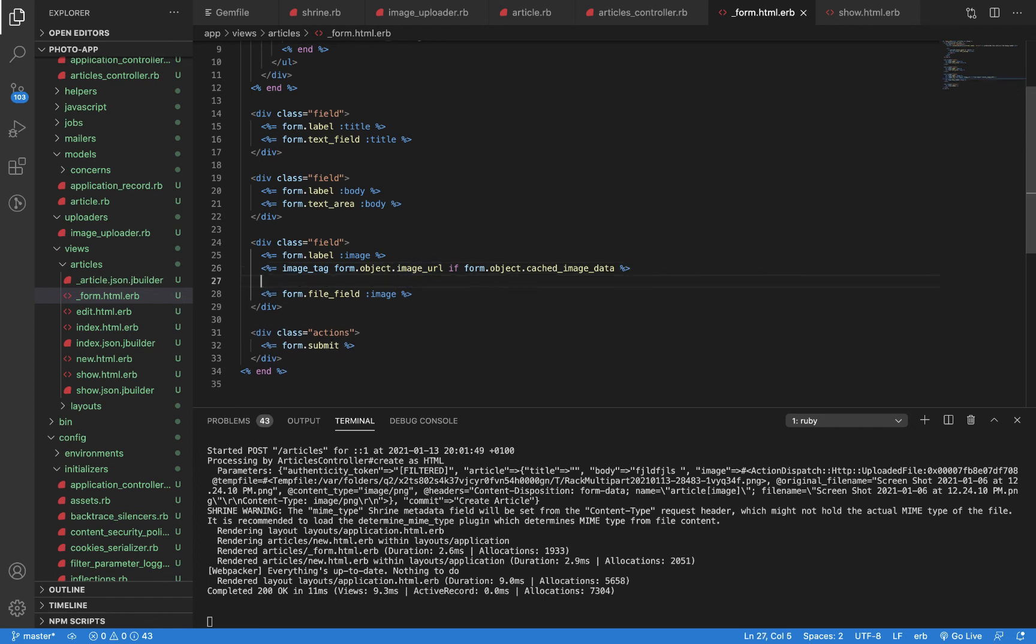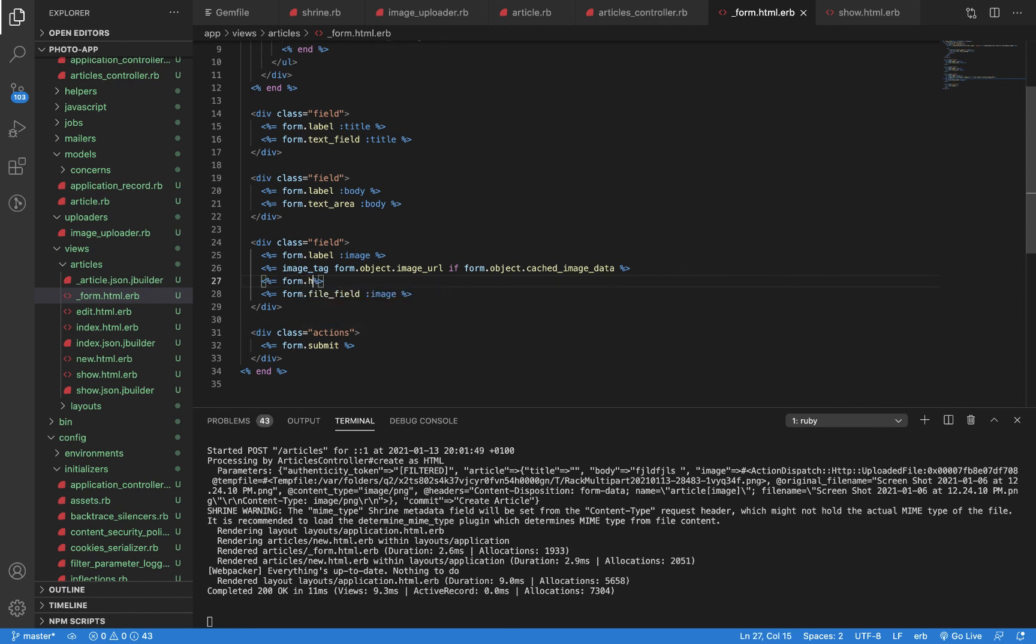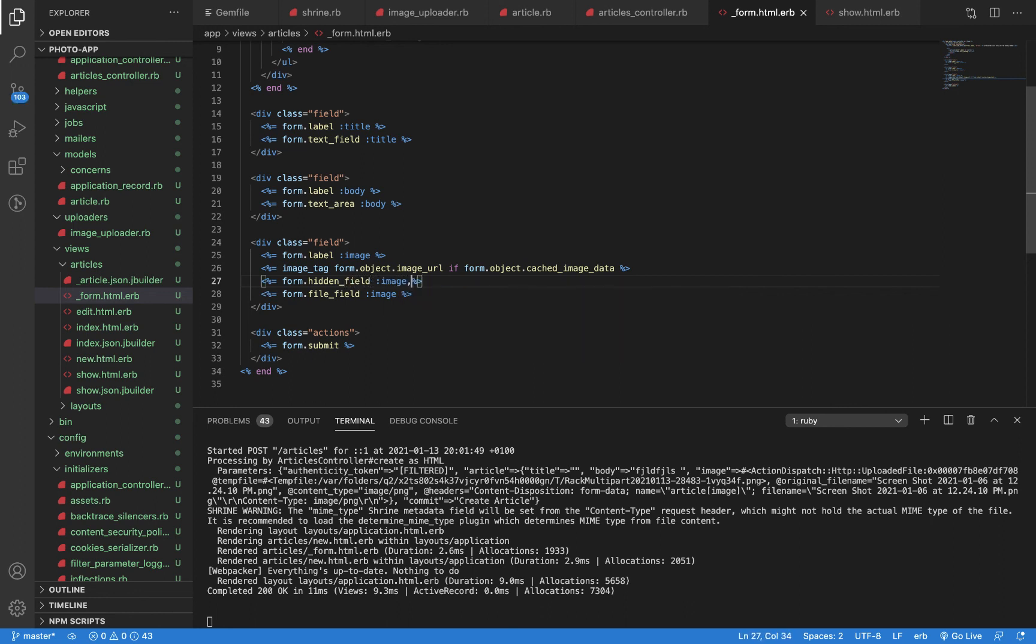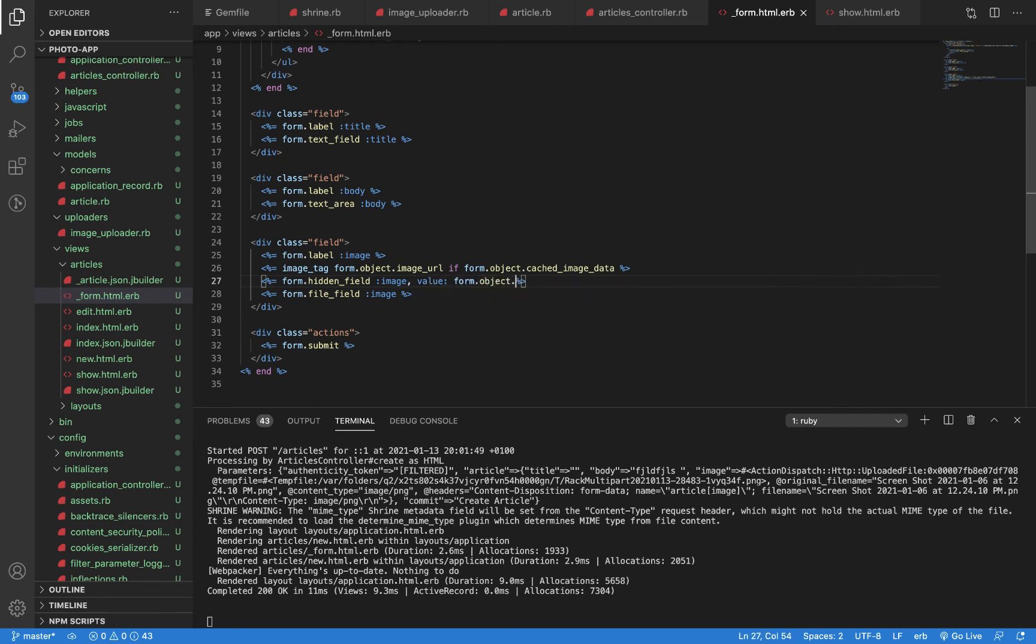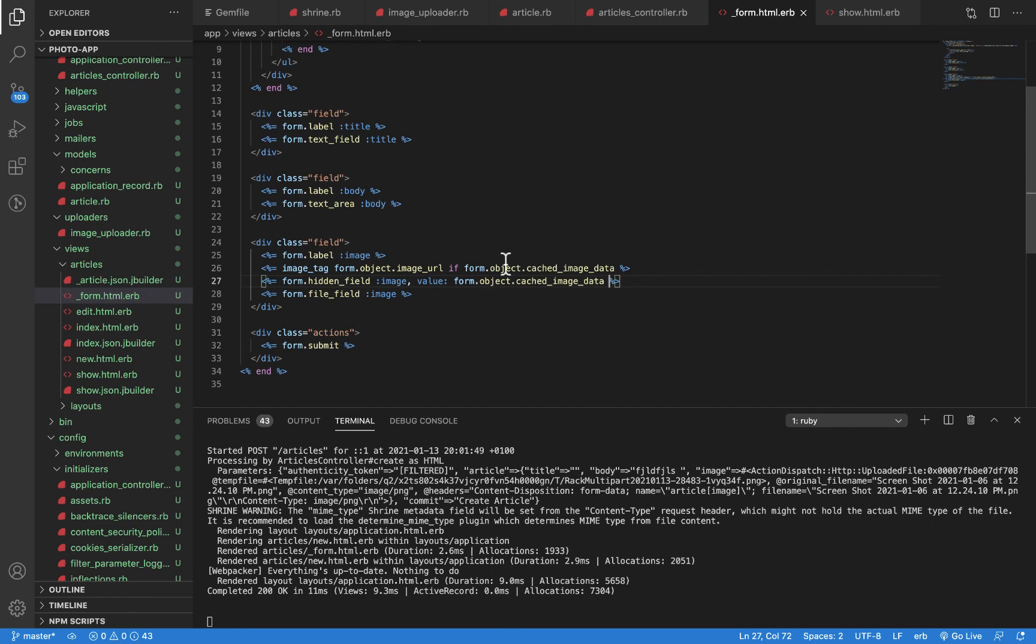I'm also going to have a hidden field that will save this image if there is a cache and the user is not attaching any new image. So it will save the cached image. Image with value form.object.cached_image_data. That is pretty much it. Let's test this out and see how it turns out.